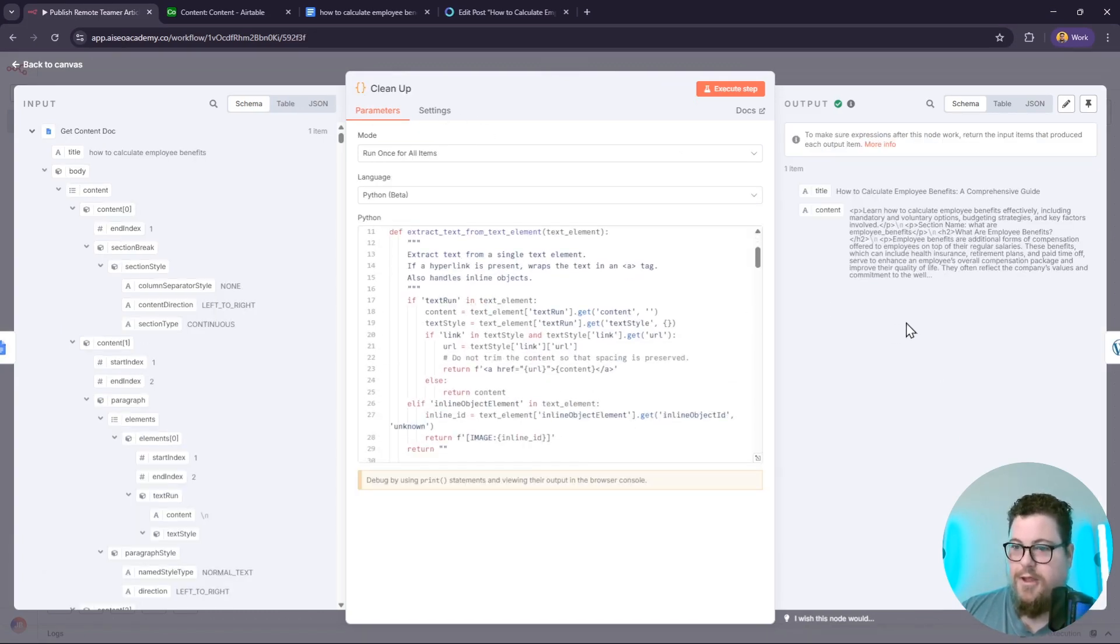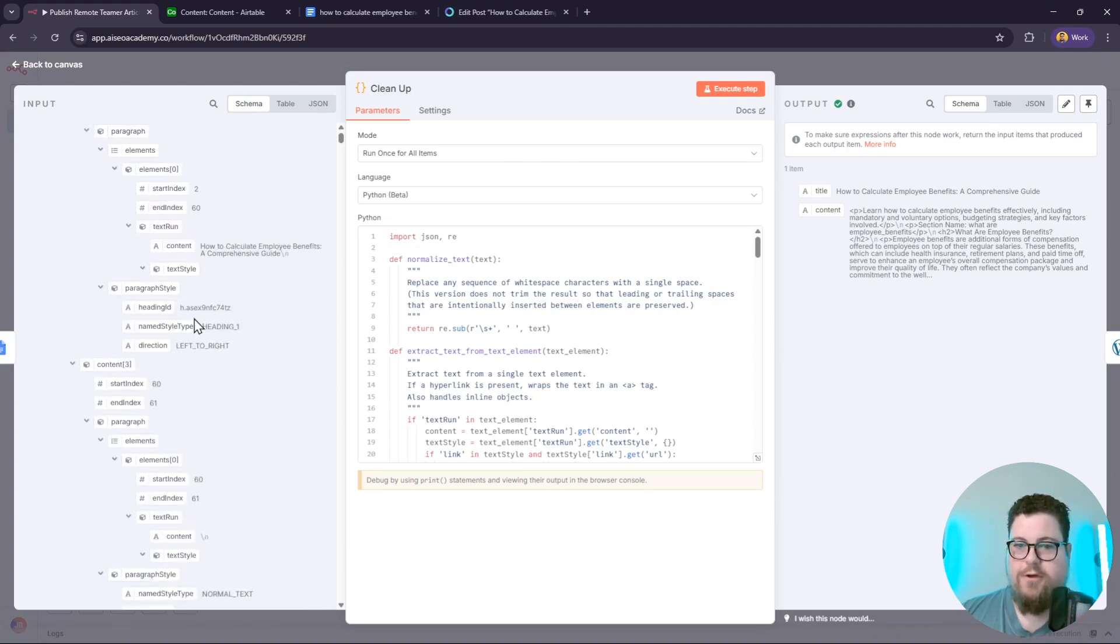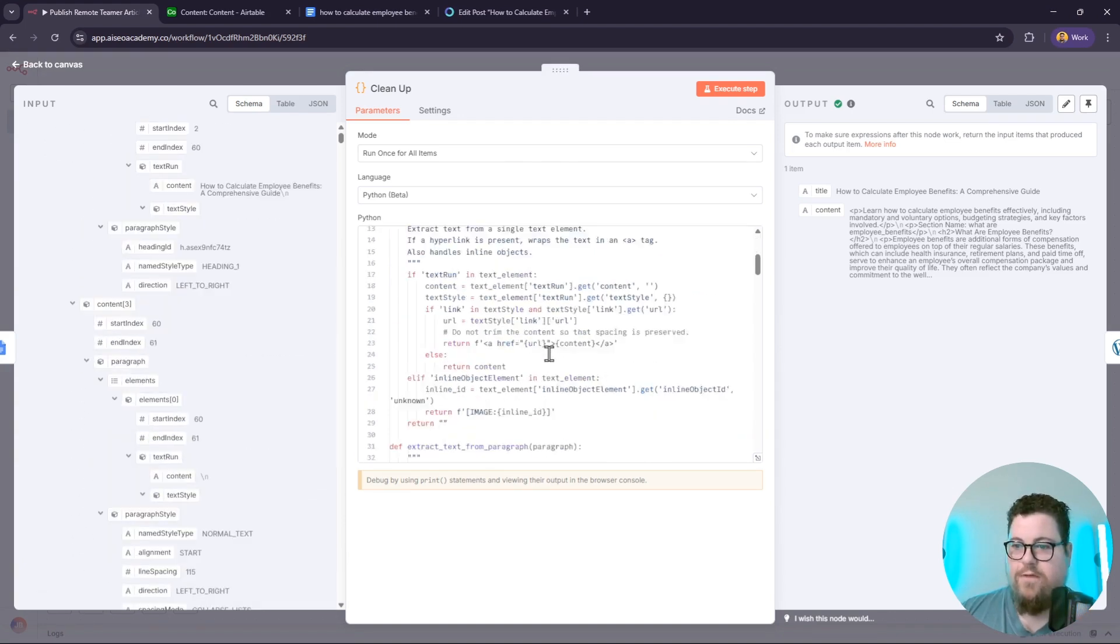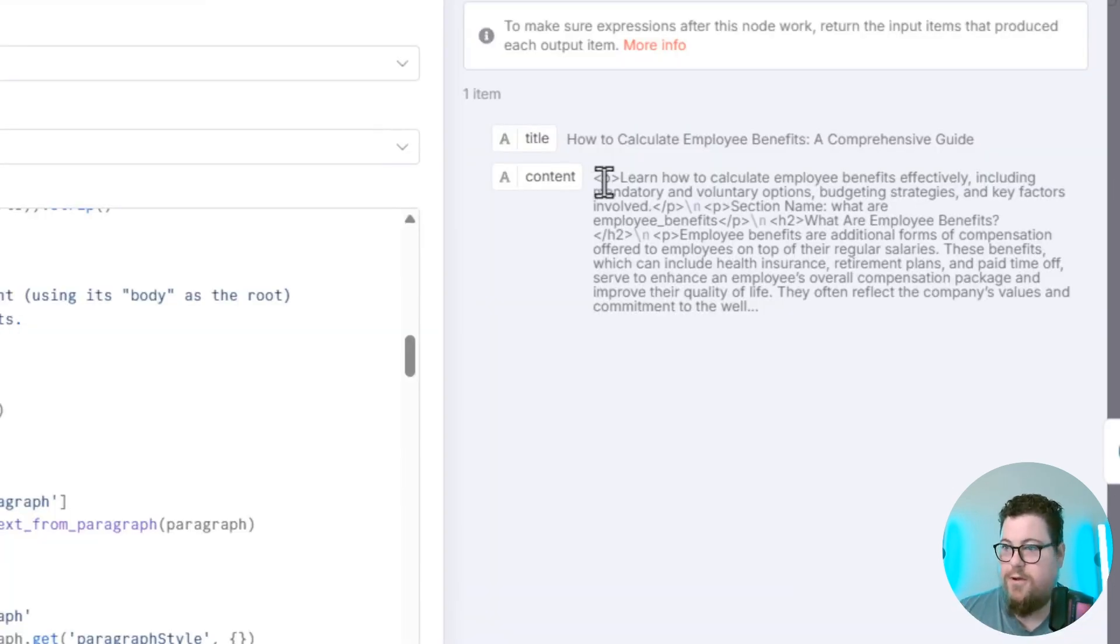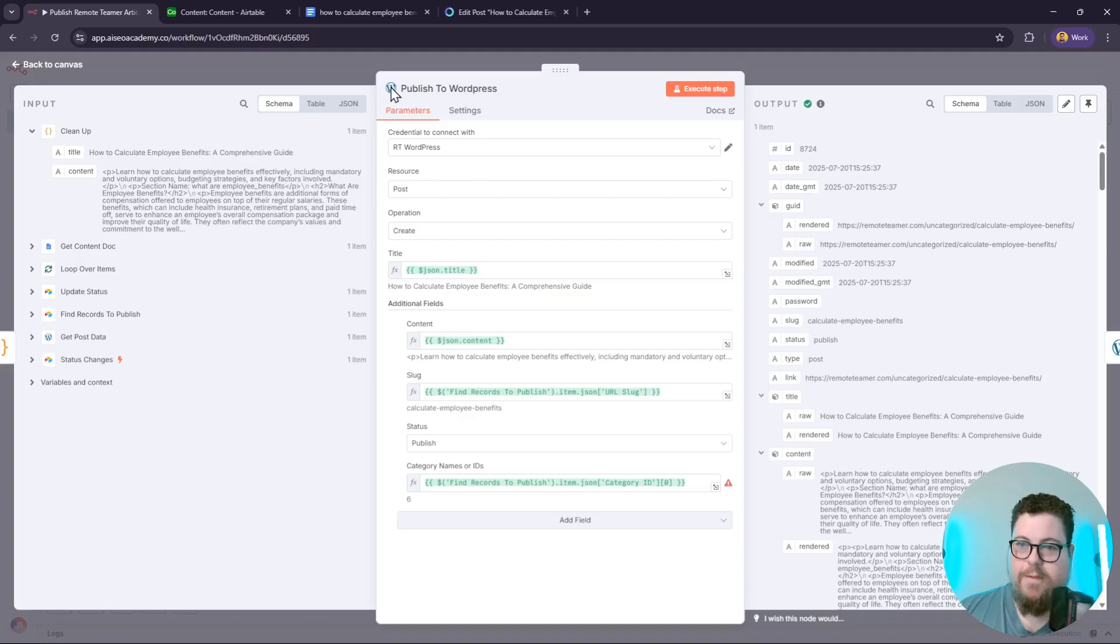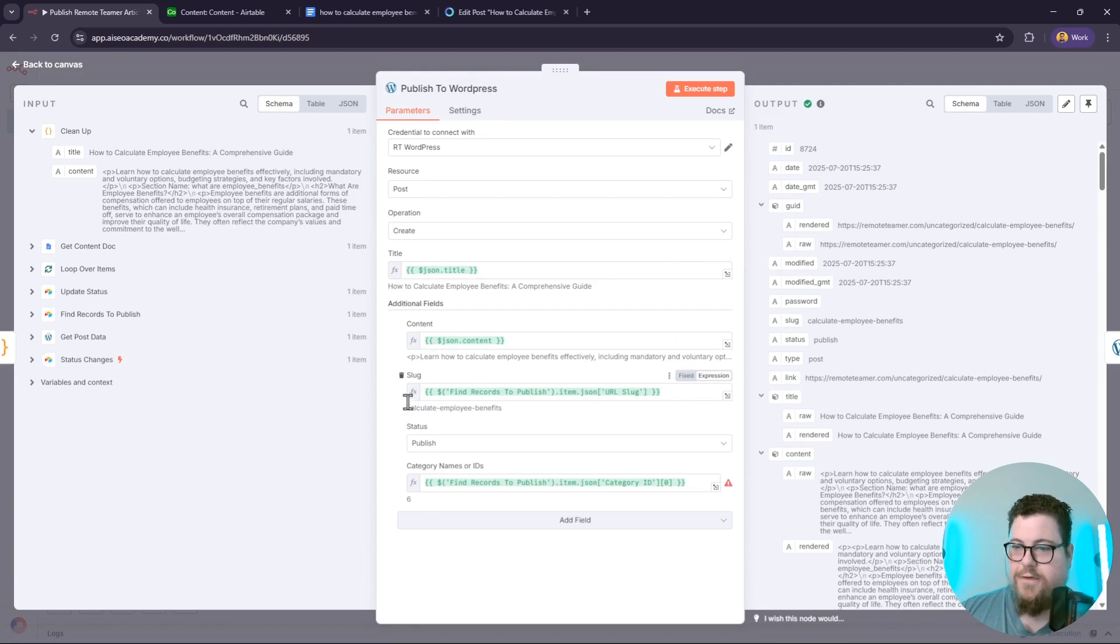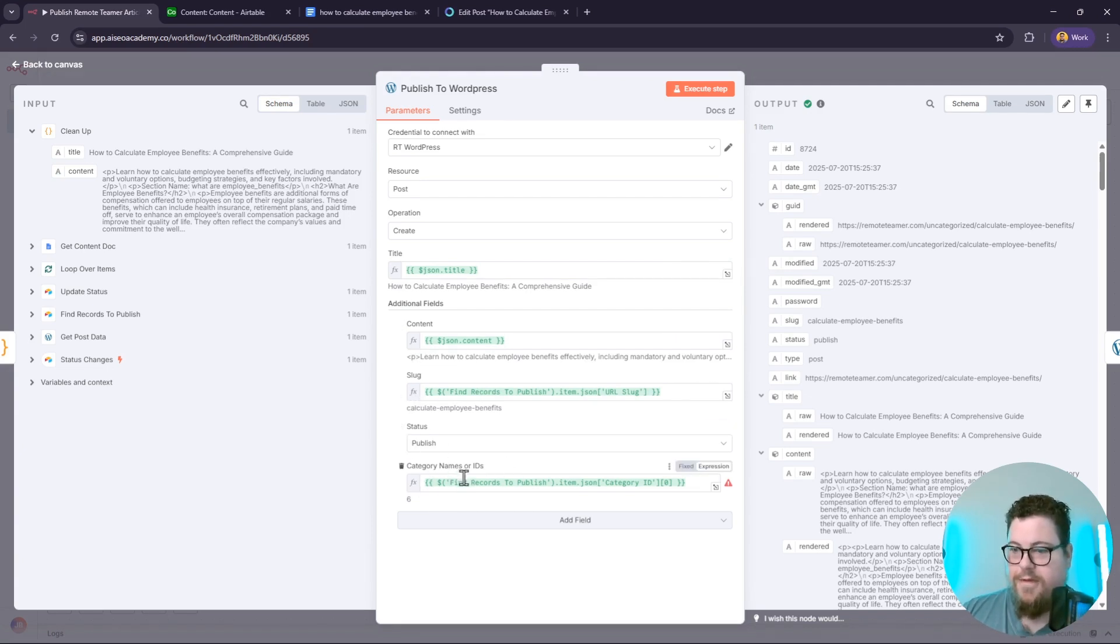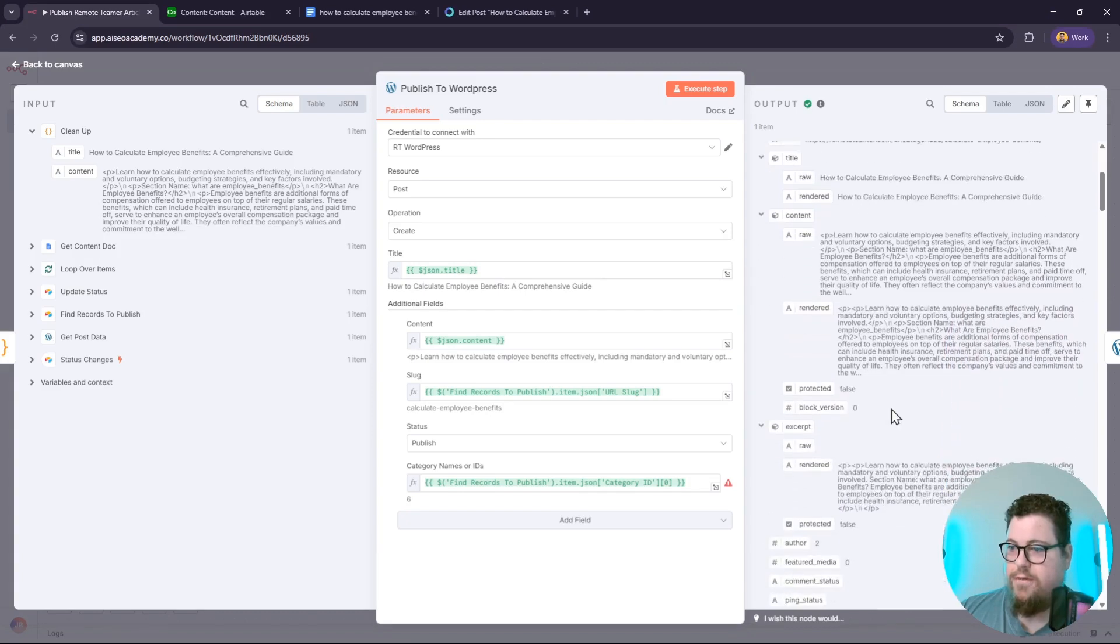into HTML. It's designed to convert Google Docs formatting into regular HTML, and you can see the output here is clean HTML. Publishing it to WordPress is easy with the built-in WordPress node. I feed it the title, the content, the slug, the status, and the category ID. And here's the output where you can see it published it to